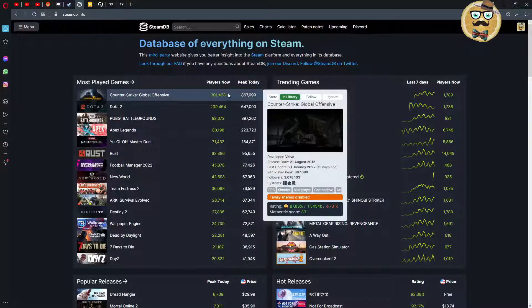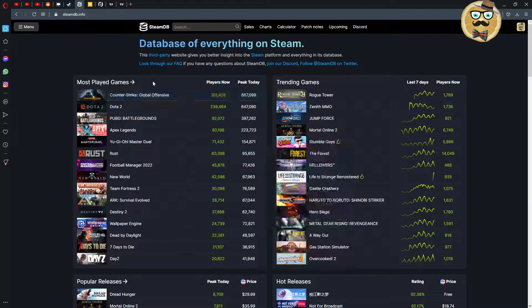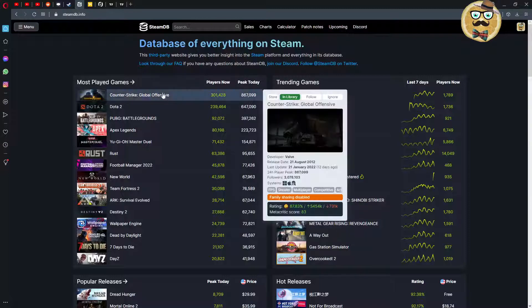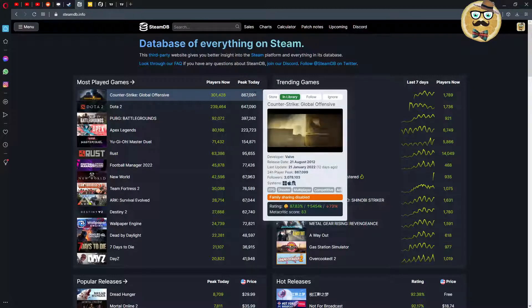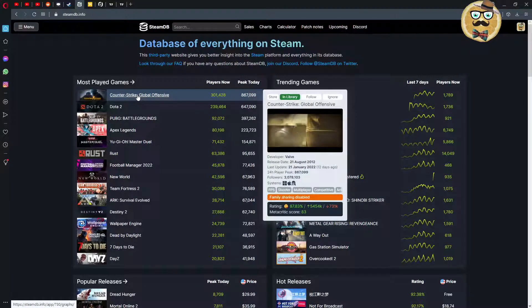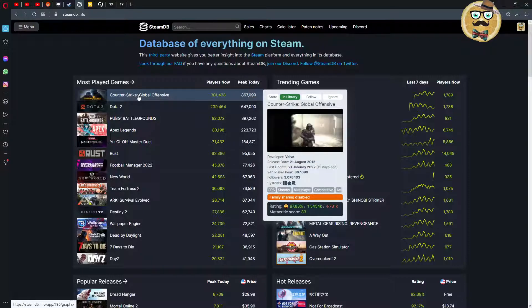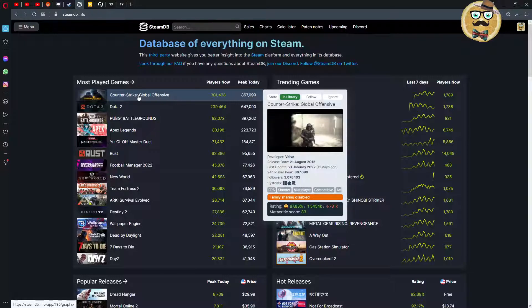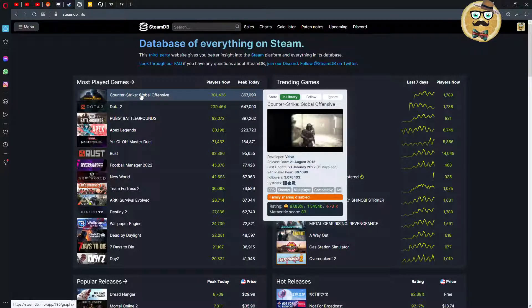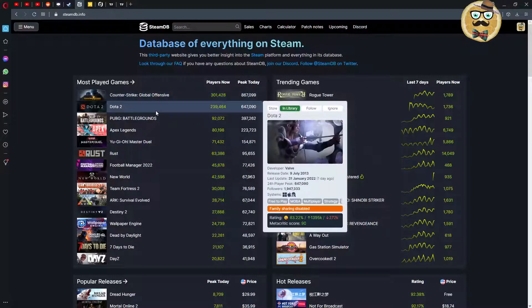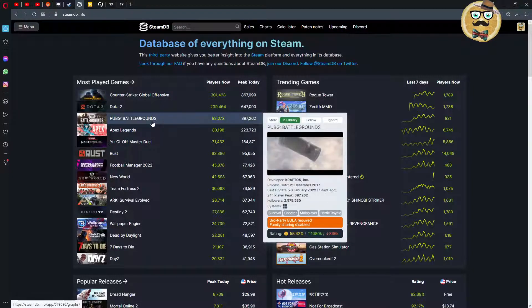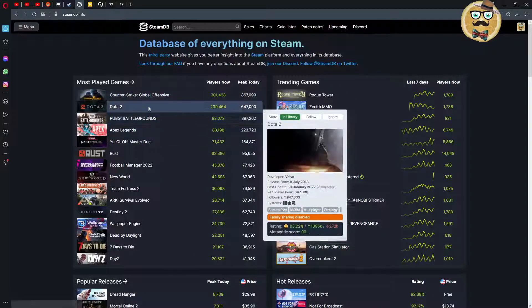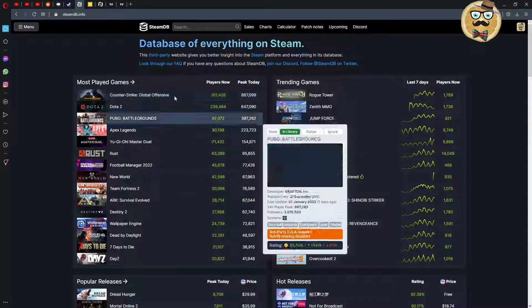We have here most played games. This is a very good overview about the games with the most players right now. We always see the peak, and if you scroll over it you see immediately if this game is good. You see the rating, for example with Counter-Strike with 87 percent plus with the Metacritic score. So much information, and you see if you have it in the library.